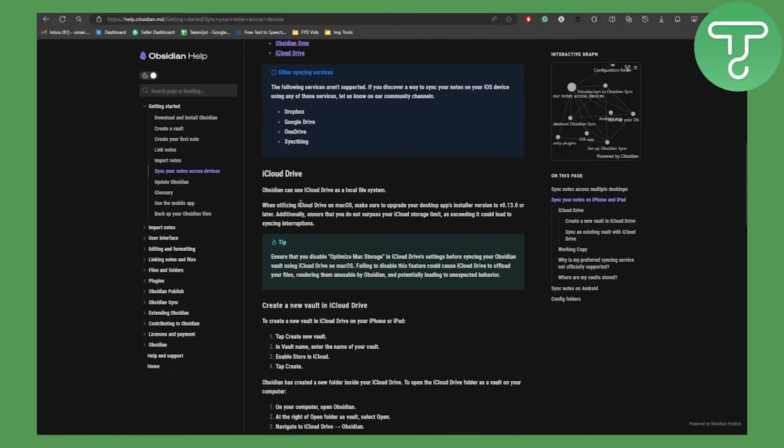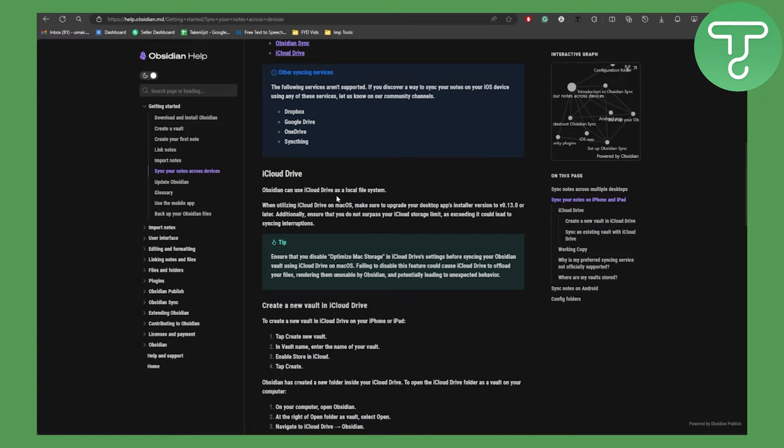You can see we have iCloud in here, which we're going to be covering in this video. Basically, Obsidian can use iCloud Drive as a local file system. When utilizing iCloud Drive on macOS, make sure to upgrade your desktop app's installer version to 0.13.0 or later.